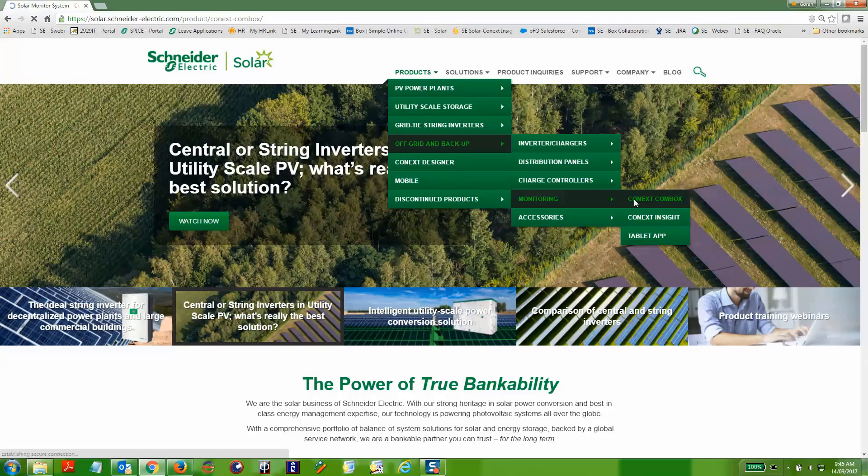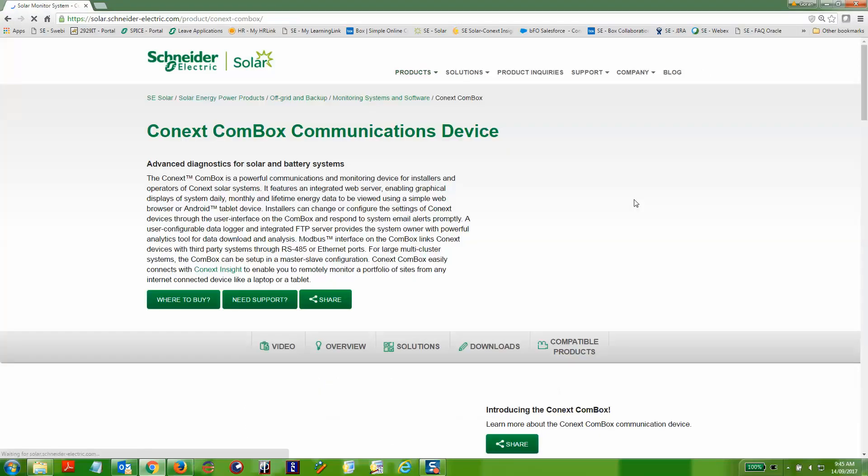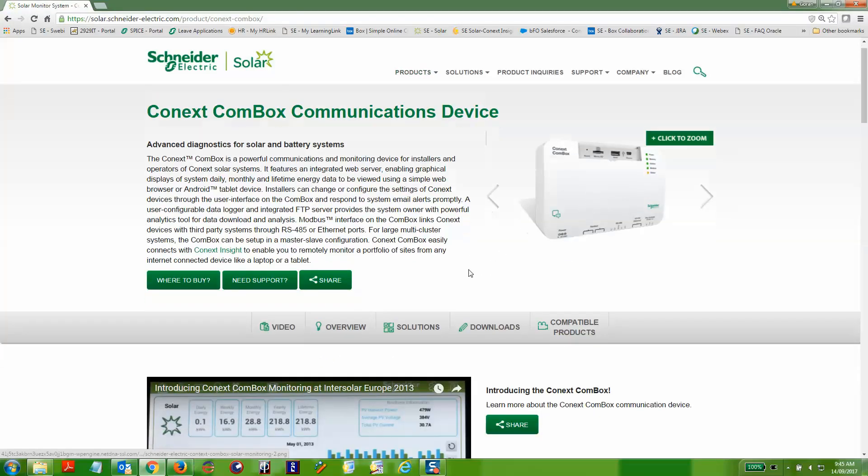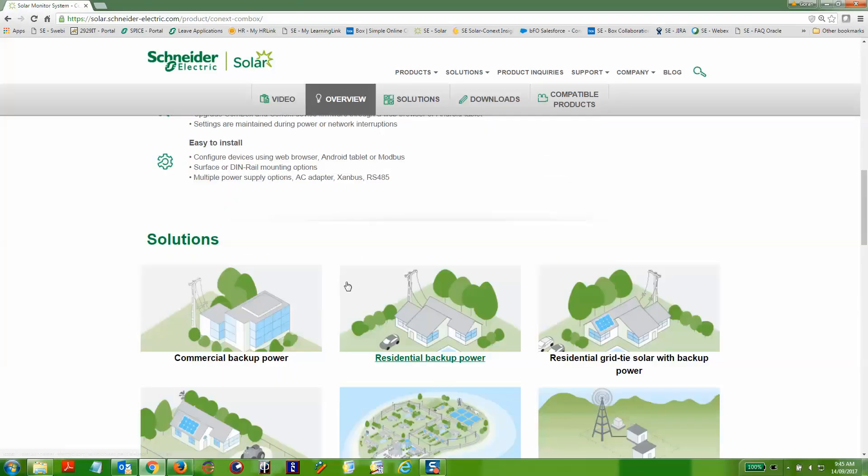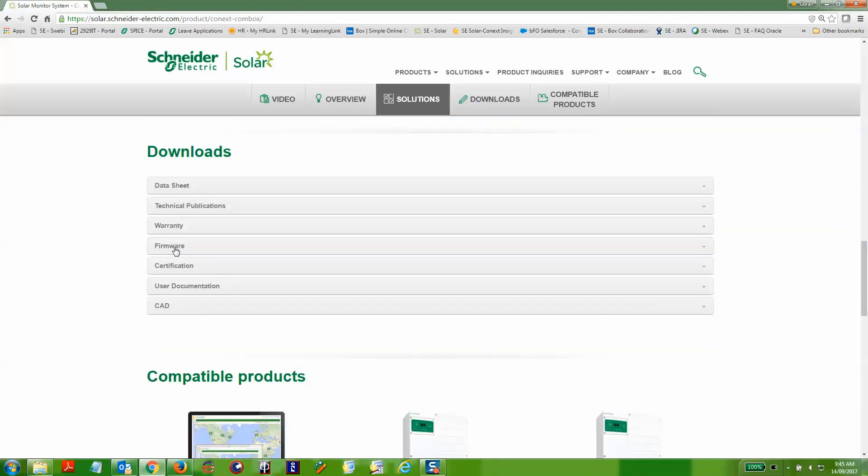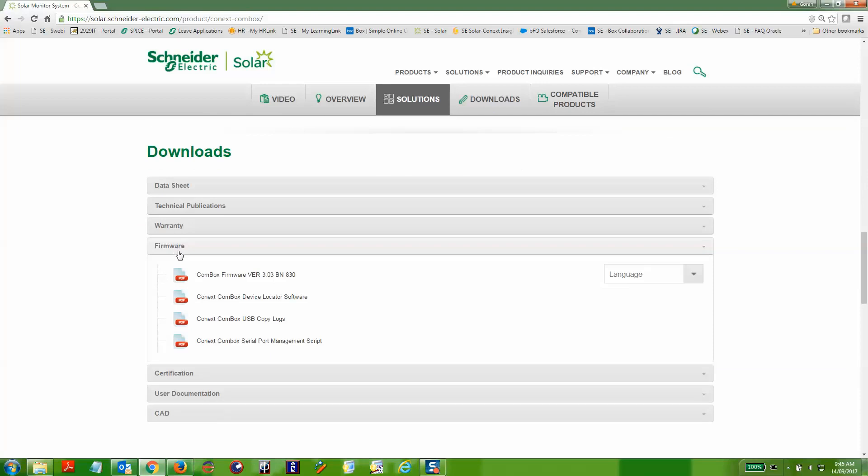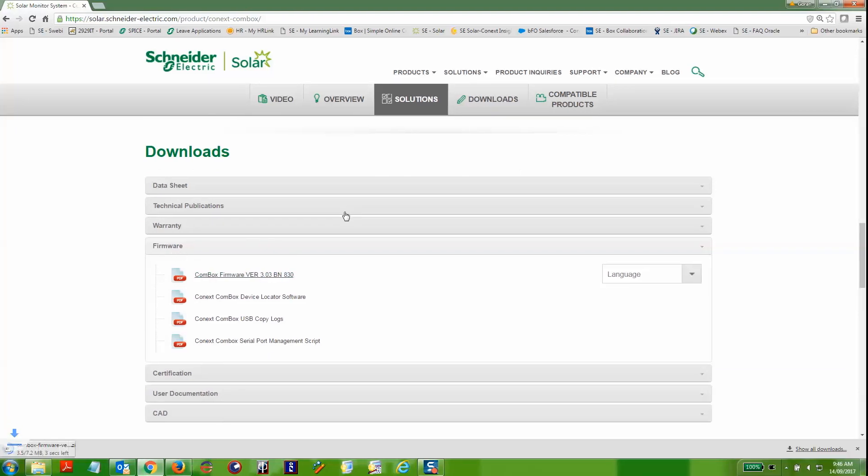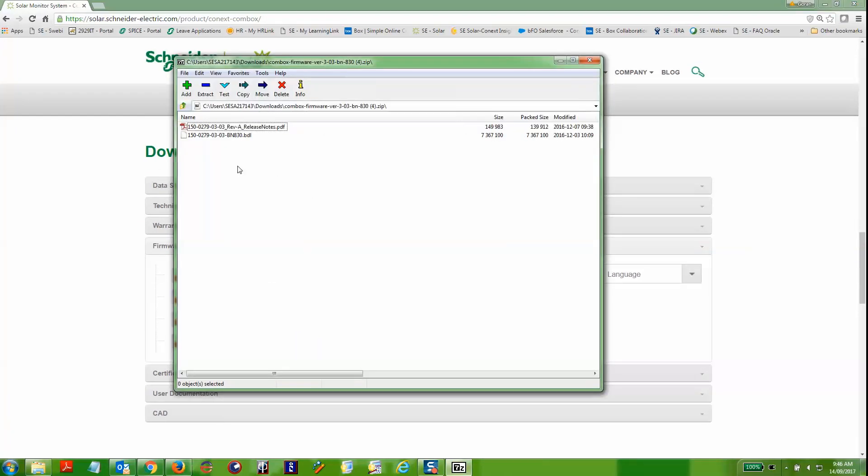Scroll down to the actual download section and then expand on that to the firmware subsection. Here you'll find the Connex Conbox firmware and you can download that to your desktop.